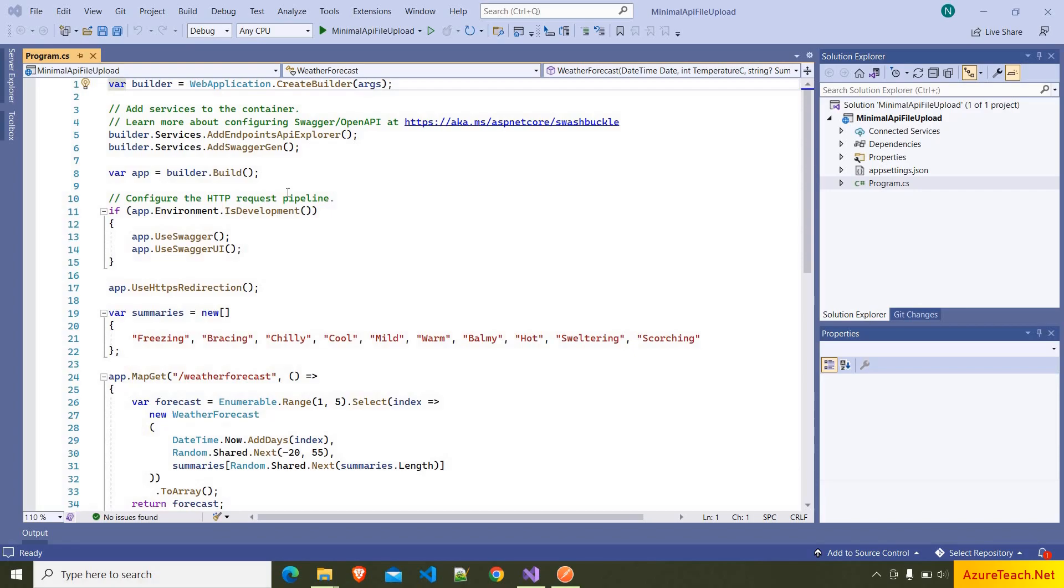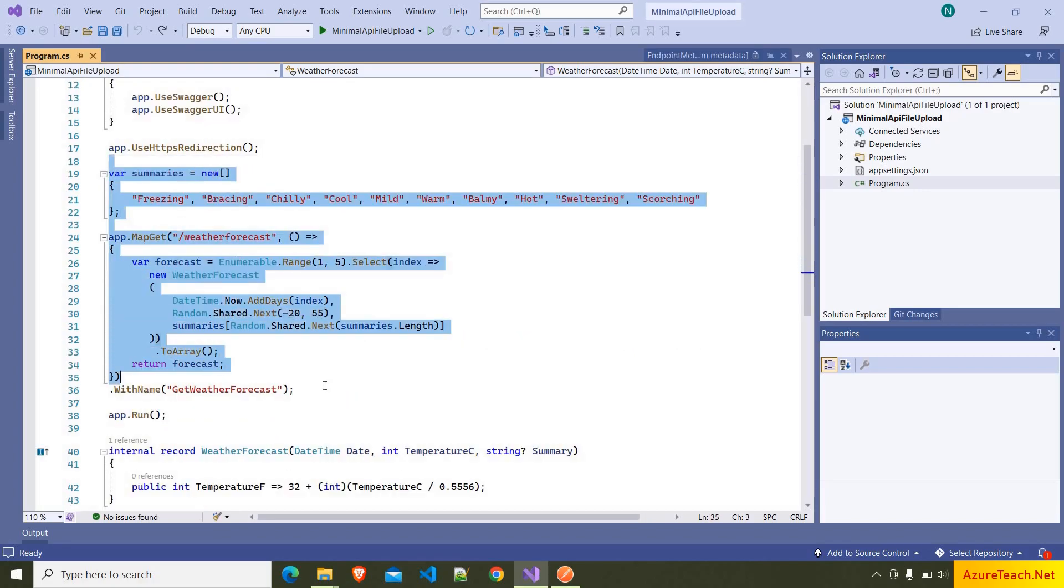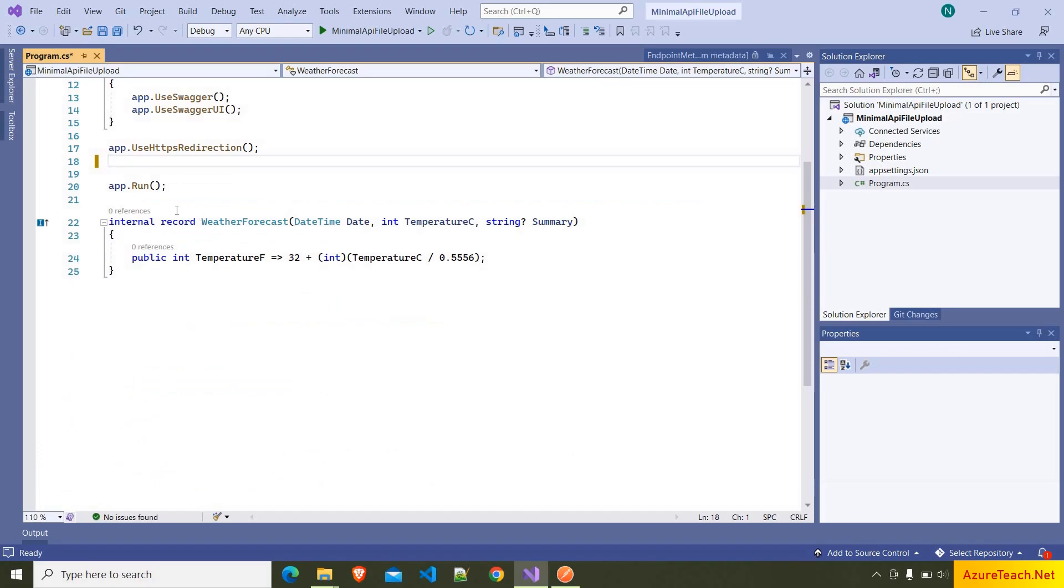I'm going to create a separate video on the basics of minimal APIs. For now, let us discuss uploading files using minimal API. Here I'm removing the boilerplate code related to the weather forecast.